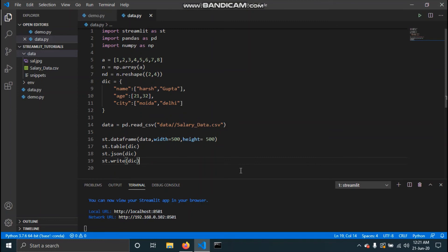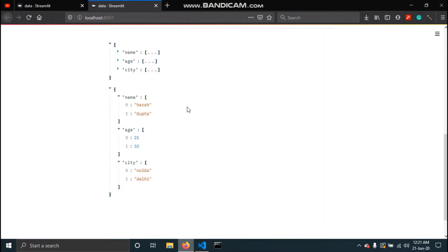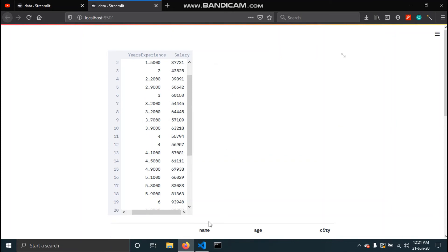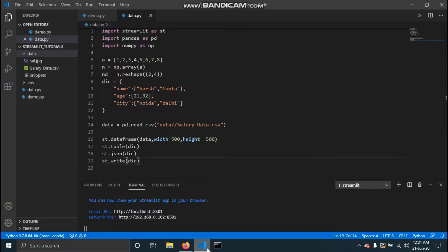Now that we've seen how to load and display data, let's cover a very important concept — caching in Streamlit. To understand this, we need to see how Streamlit actually works. As soon as you save the script or interact with a widget, the whole script is re-run from top to bottom. If you have heavy computation or are loading a large dataset, this re-execution can take a lot of time.